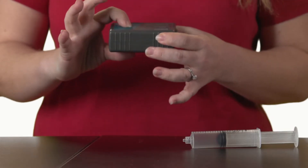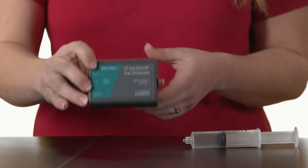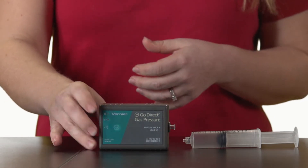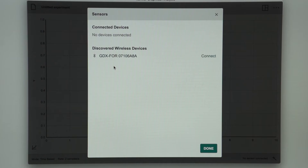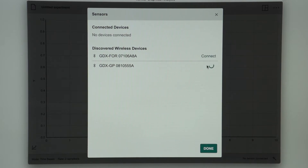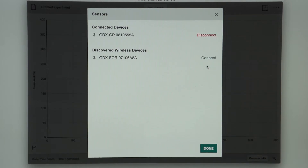Since I will be taking data via Bluetooth, I will first turn on my pressure sensor. I then open my Graphical Analysis 4 app and select Sensor Data Collection. I connect to my Gas Pressure Sensor and select Done.